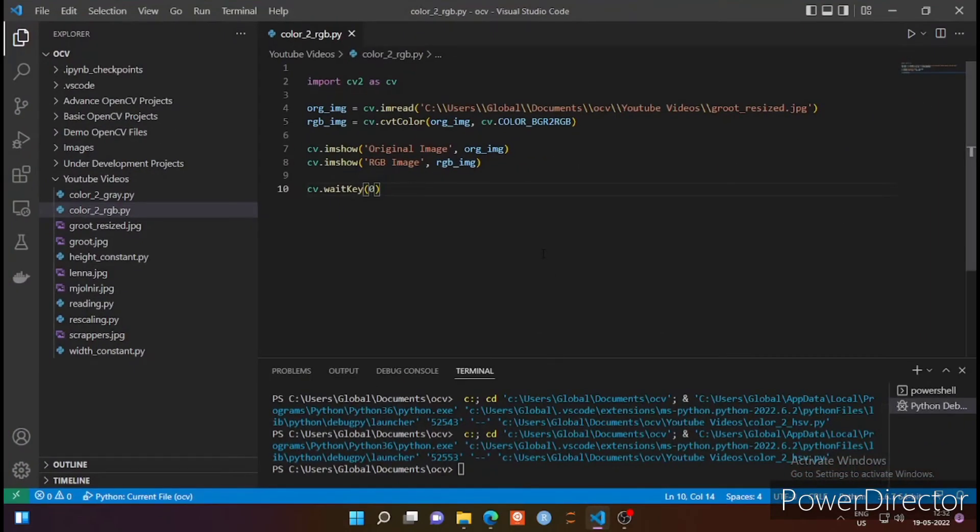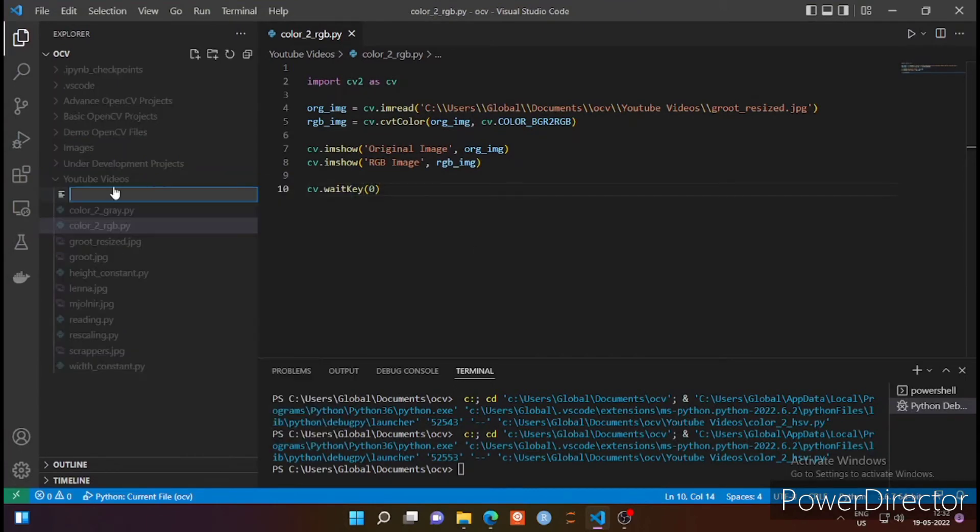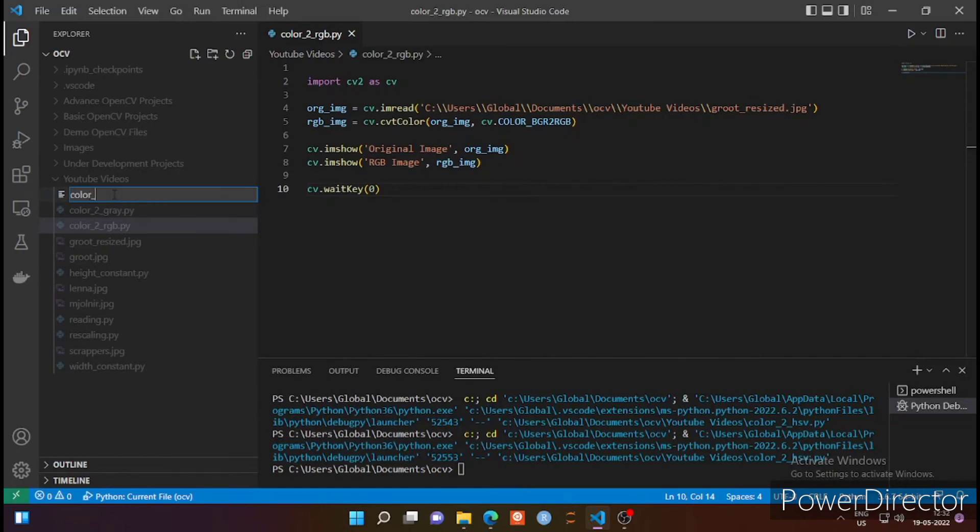In today's lecture we will see another color format that is widely used other than BGR and RGB, and that is called HSV. So we will create one Python file here, color_to_HSV.py. Obviously you can name it anything.